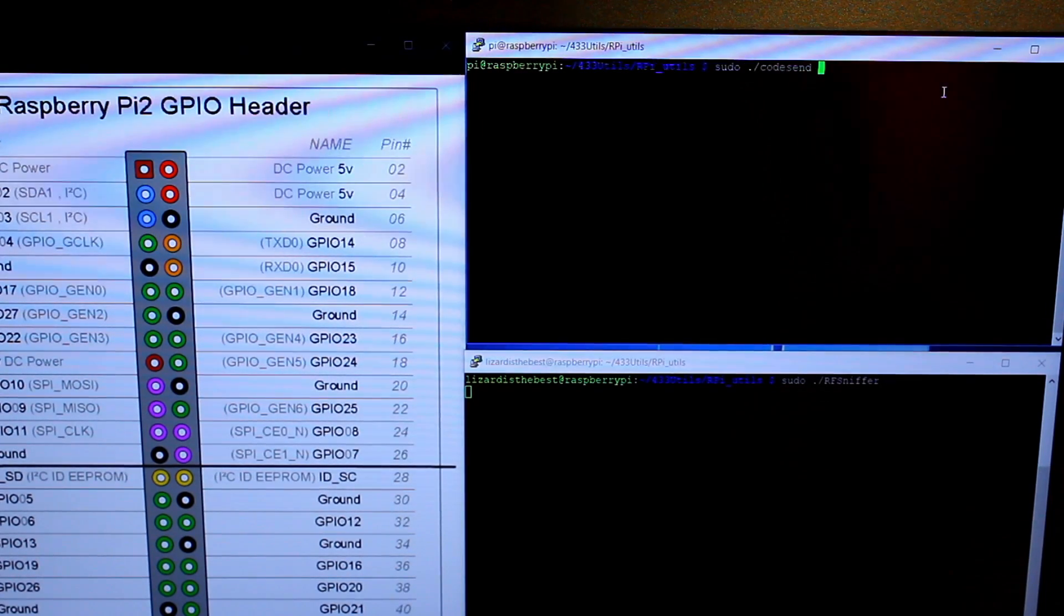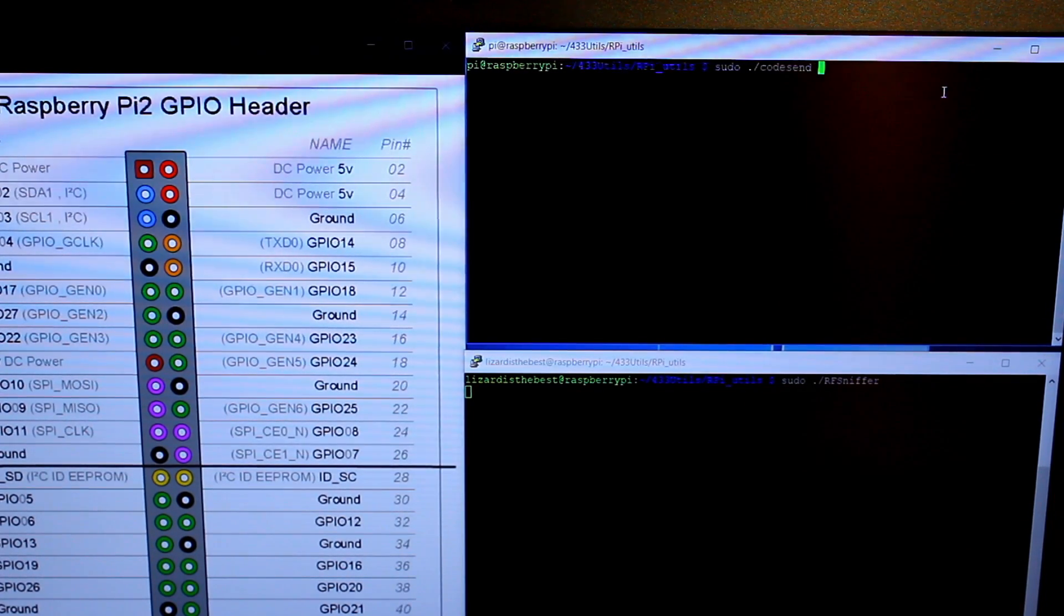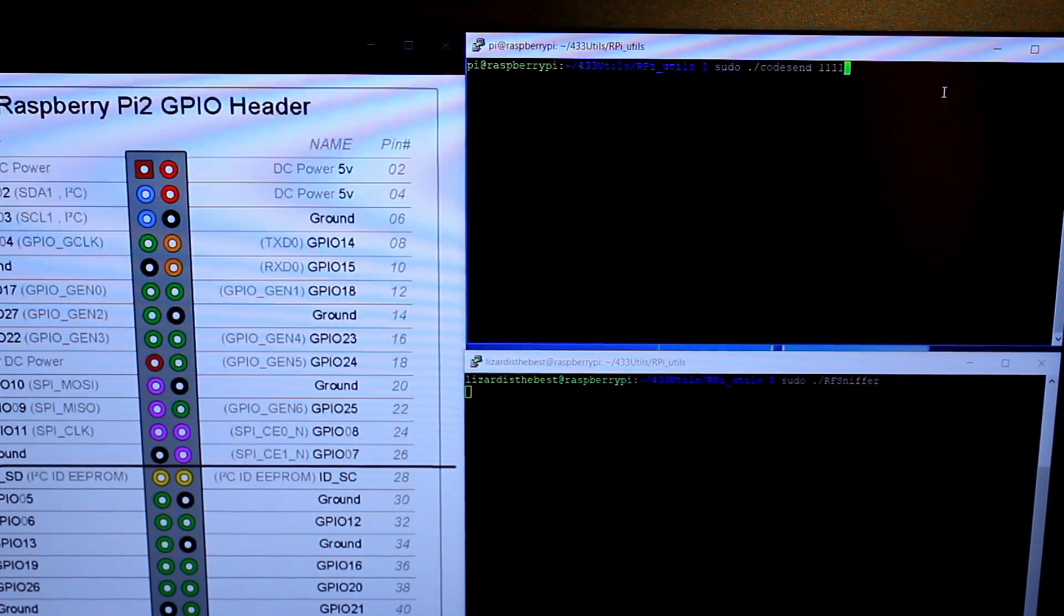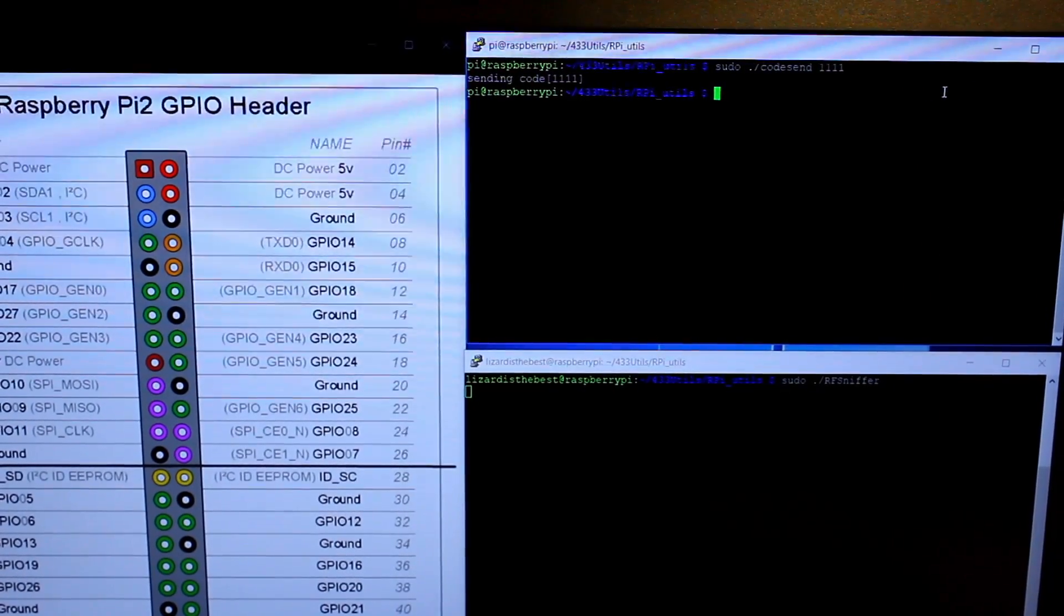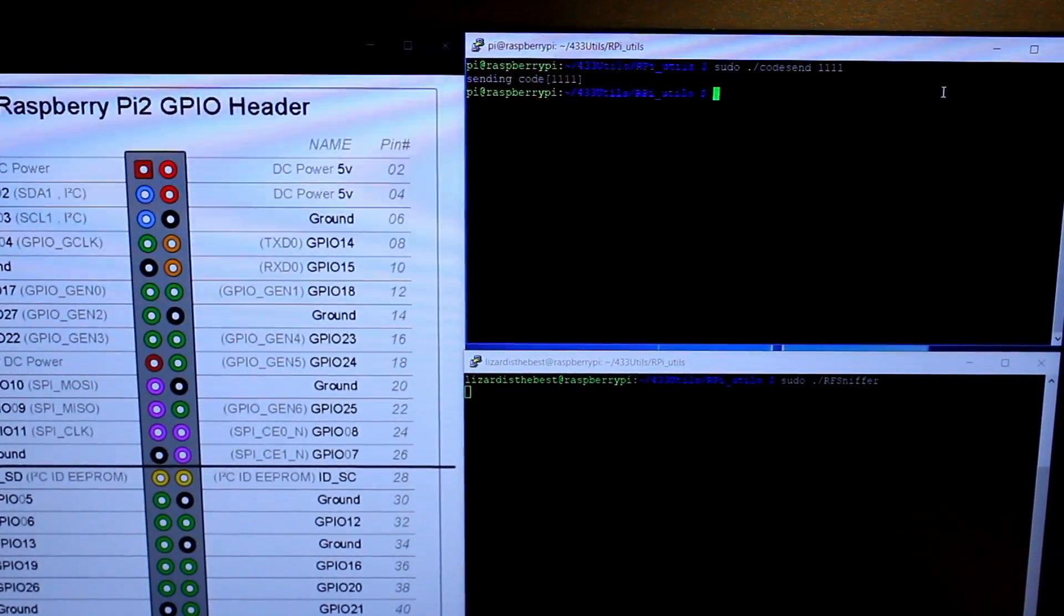Now we will send some numerical code, for instance, 1111. And we see that the receiver doesn't receive anything.